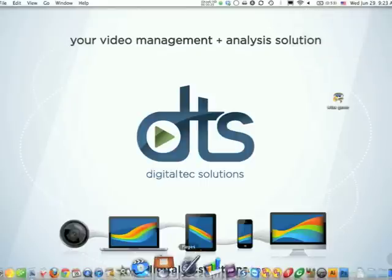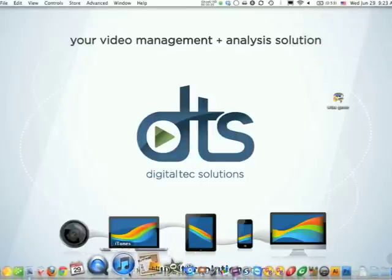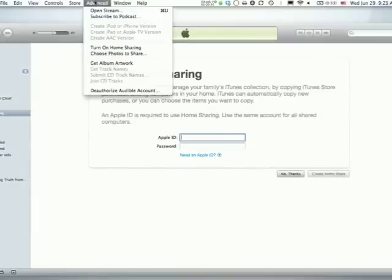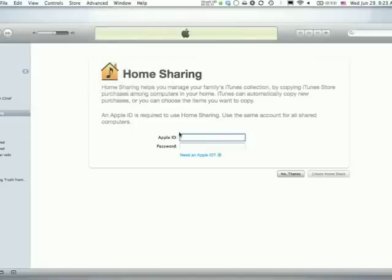Once your network is set up, we want to go to iTunes and turn on Home Sharing. To do that, click Advanced and turn on Home Sharing. You'll need to put in your Apple ID and password — here's a link if you're not sure or don't have one.